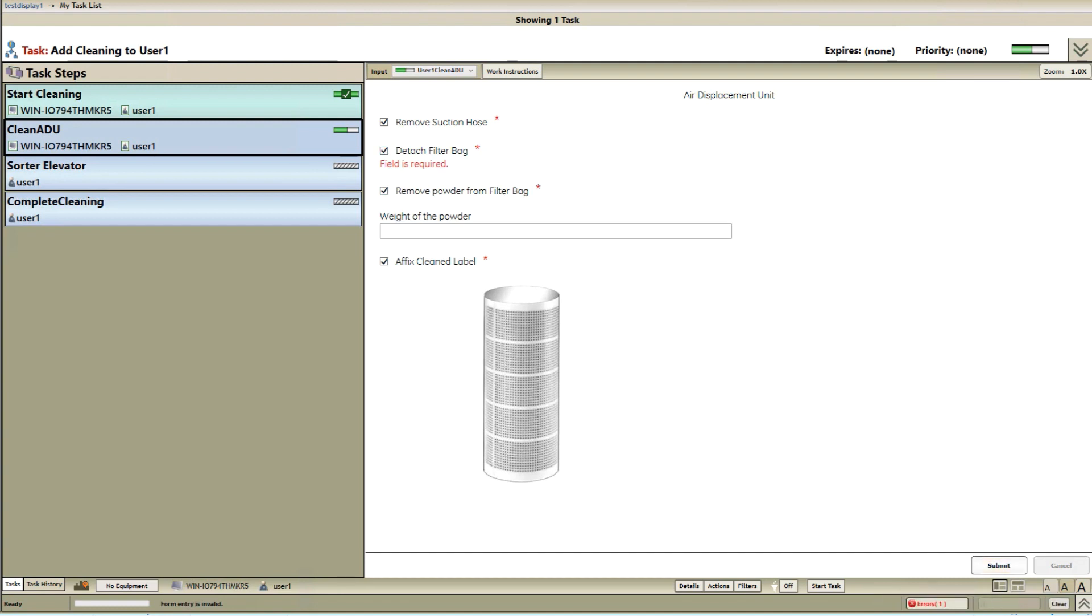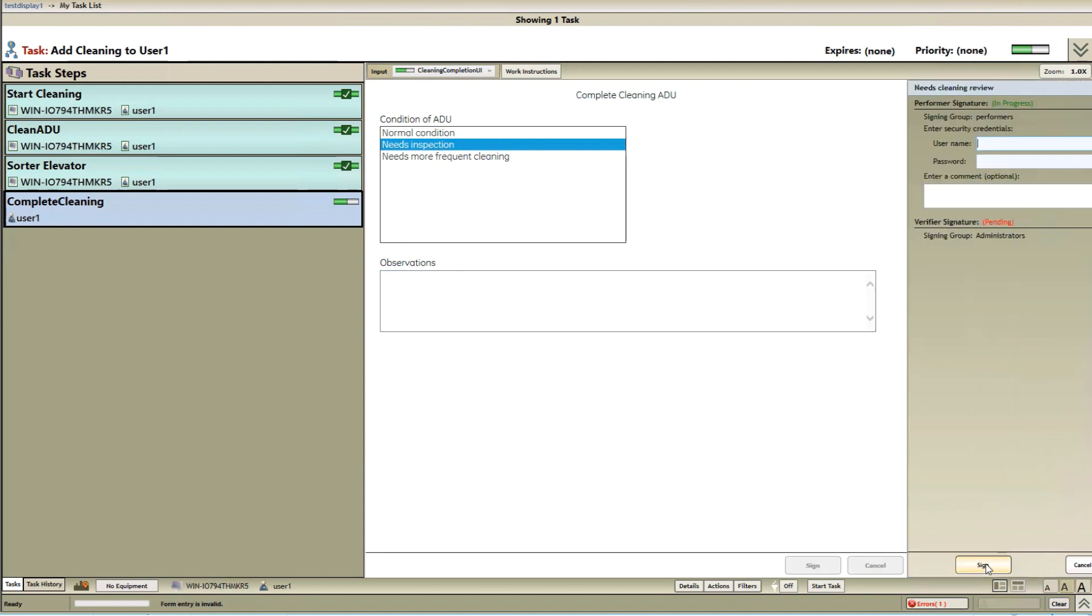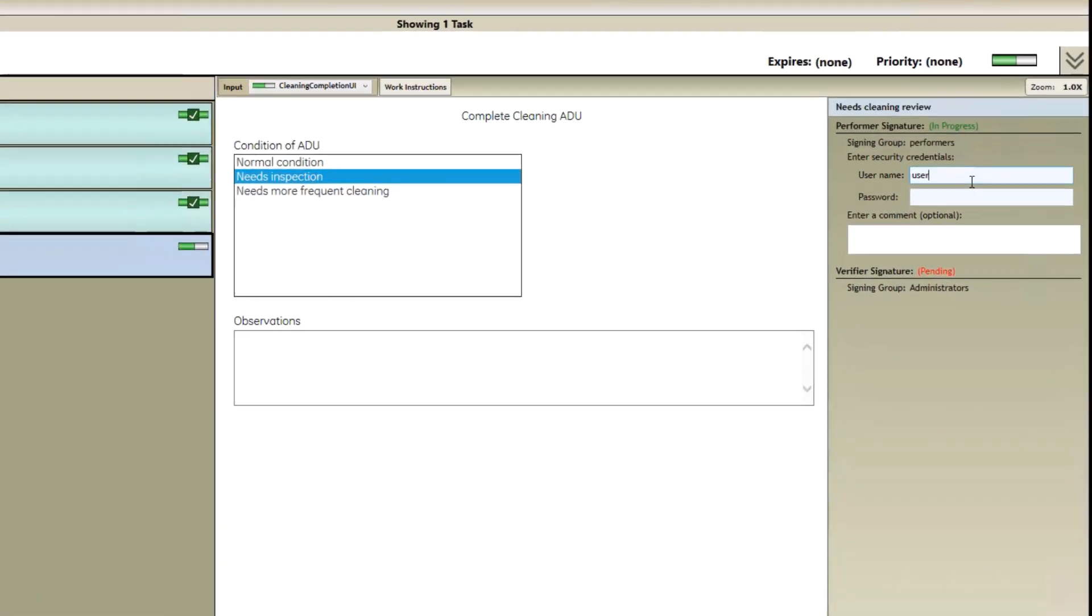Critical tasks can be configured to have an e-signature requirement associated with the task itself. And the e-signature can be configured to have both the performers as well as the verifier provide their signatures.